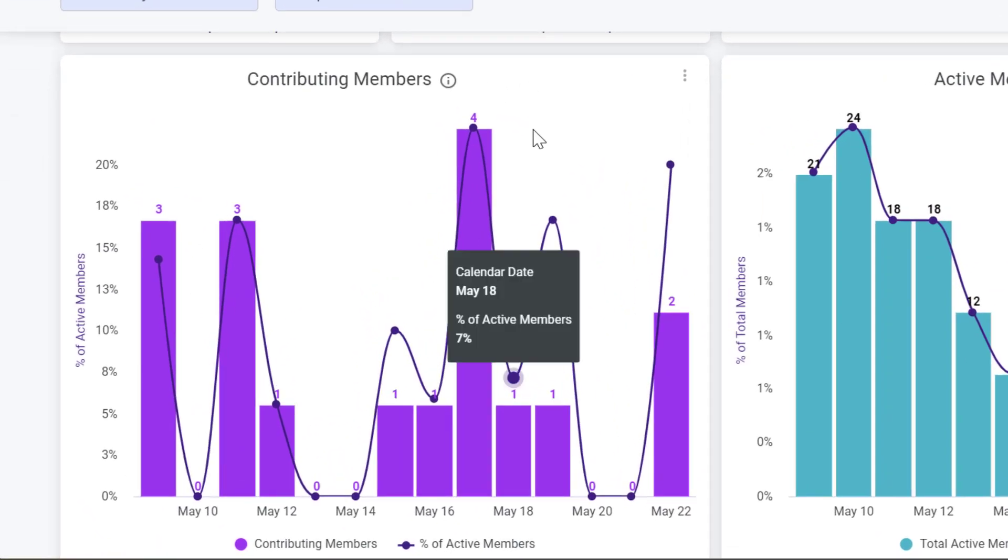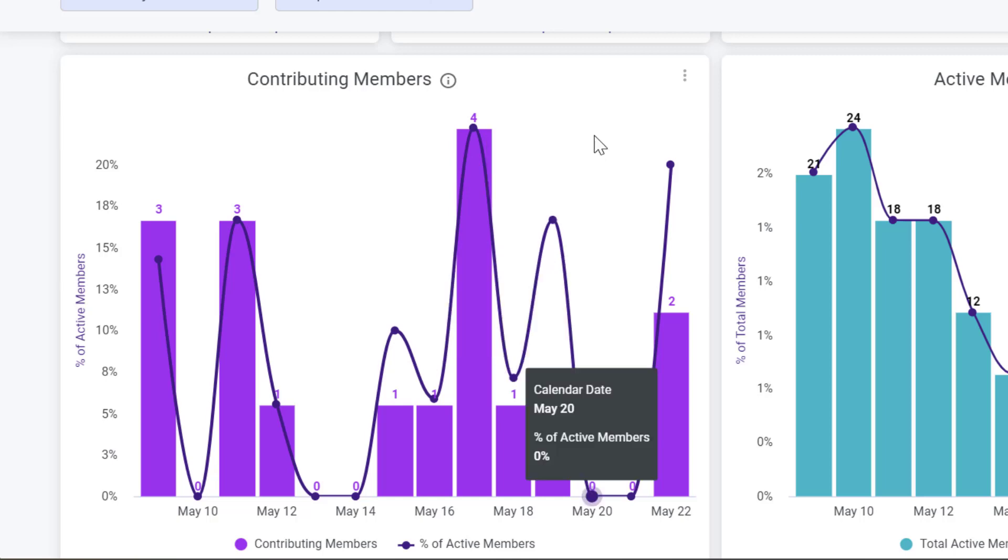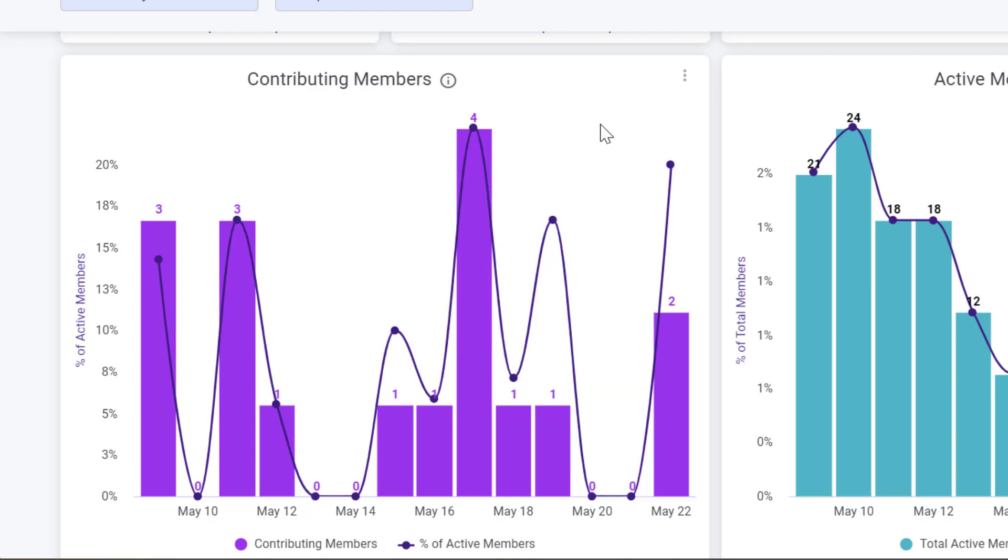The Contributing Members chart shows you the percentage of active members that are also contributing, that are posting, or commenting, or cheering, or RSVPing to events. If you're trying to get more people to do that type of thing in your network, this is a good chart to watch.